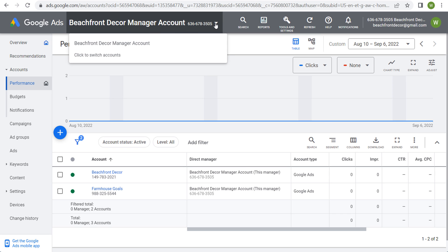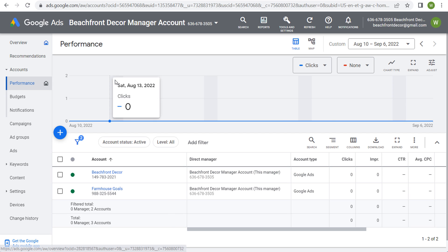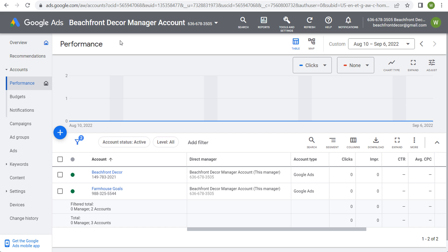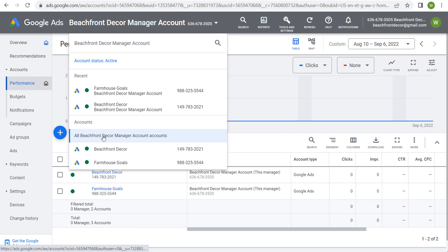You can see right here I've created an example. I have a Beachfront Decor manager account, and within my manager account I have my Beachfront Decor Google Ads account and my Farmhouse Goals Google Ads account. We're not running any advertisements specifically from our manager account — it's just an umbrella that allows us to quickly navigate between different accounts. Let's go through some of the benefits of having manager accounts, and then I'm going to show you how to add users and how to add different accounts into your manager account.